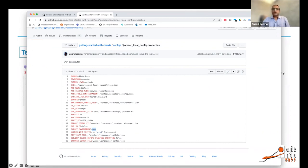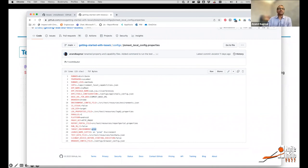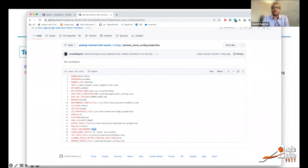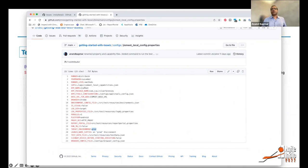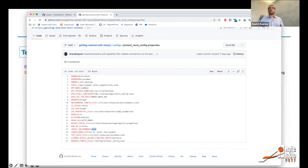Someone asks whether the framework spins up pods in GKE or AWS for parallel execution. No — parallel execution is handled on the local machine where tests are running. If you want distributed execution, you'd use a device farm, which provides devices or browsers to run tests on without requiring additional local resources. TestVis does not spin up any pods.